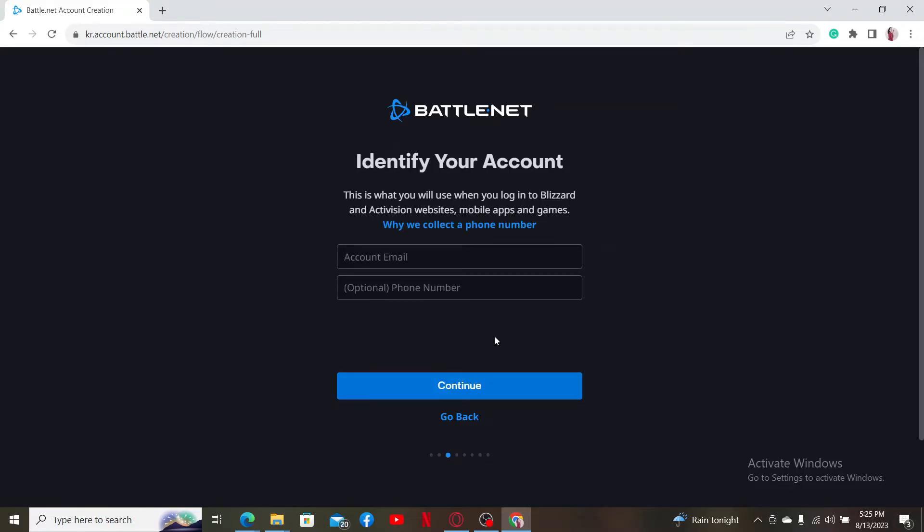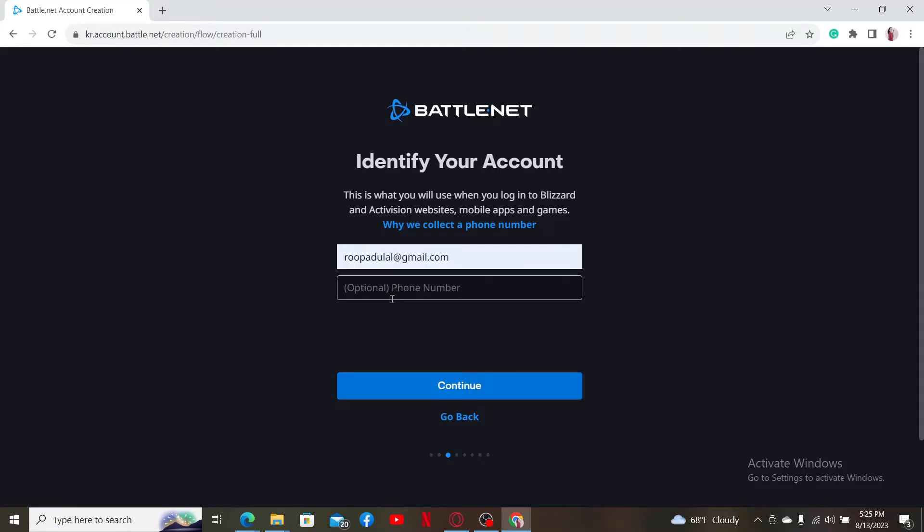On the next page, enter a valid email for yourself. You can also type in your phone number on the next field. If you don't want to add your phone number, skip this step since it's optional.